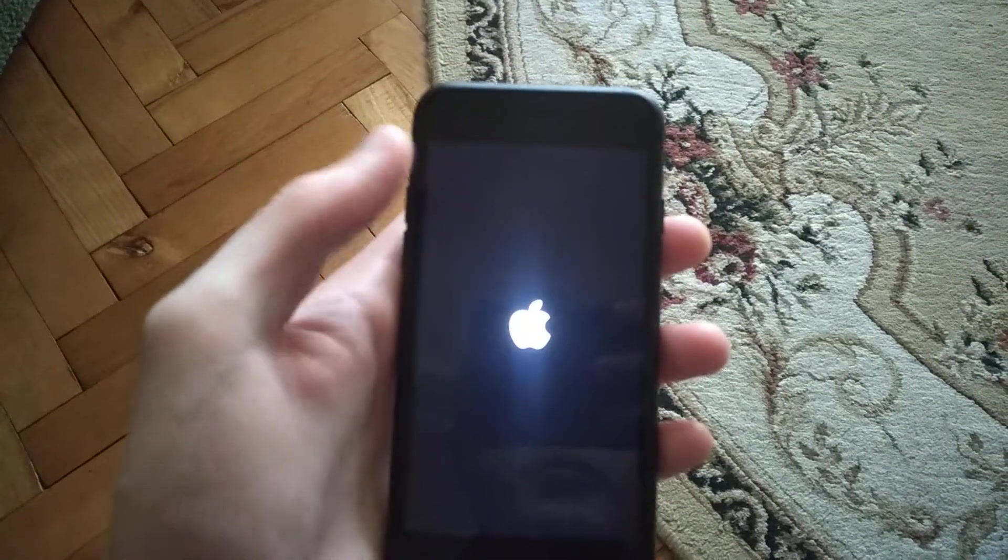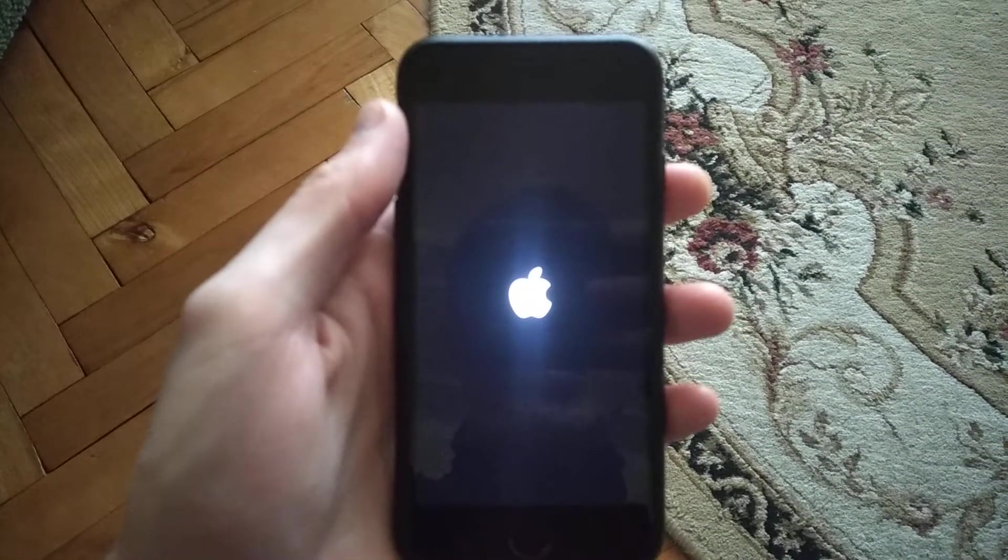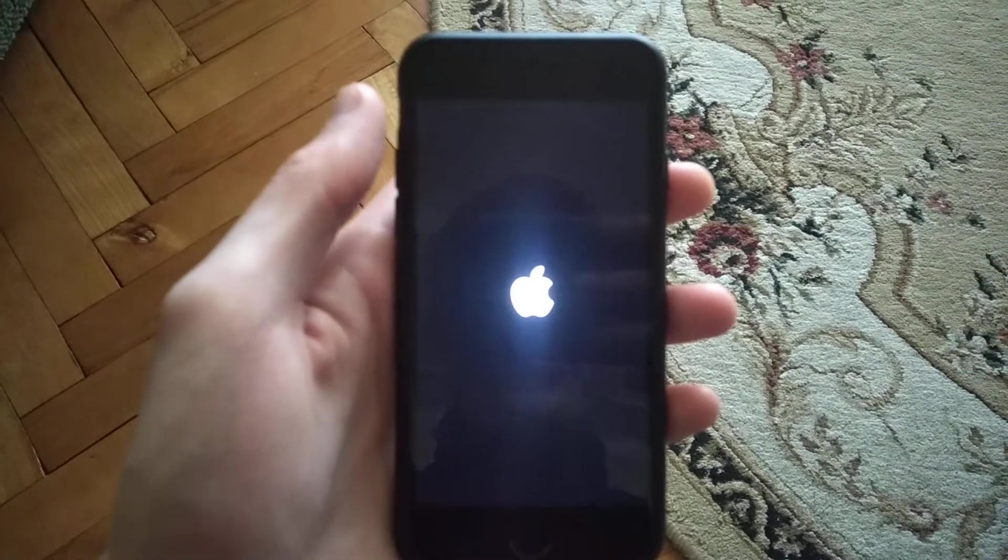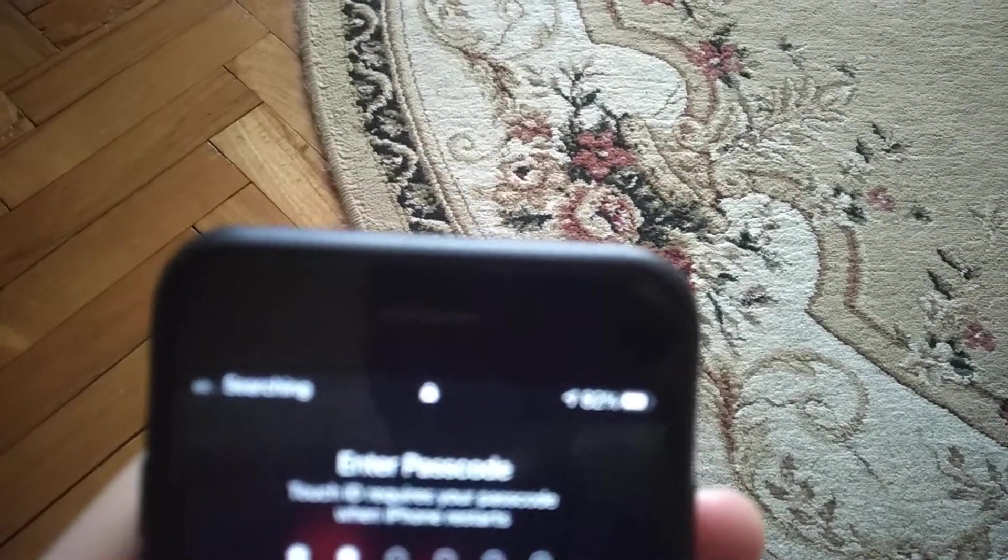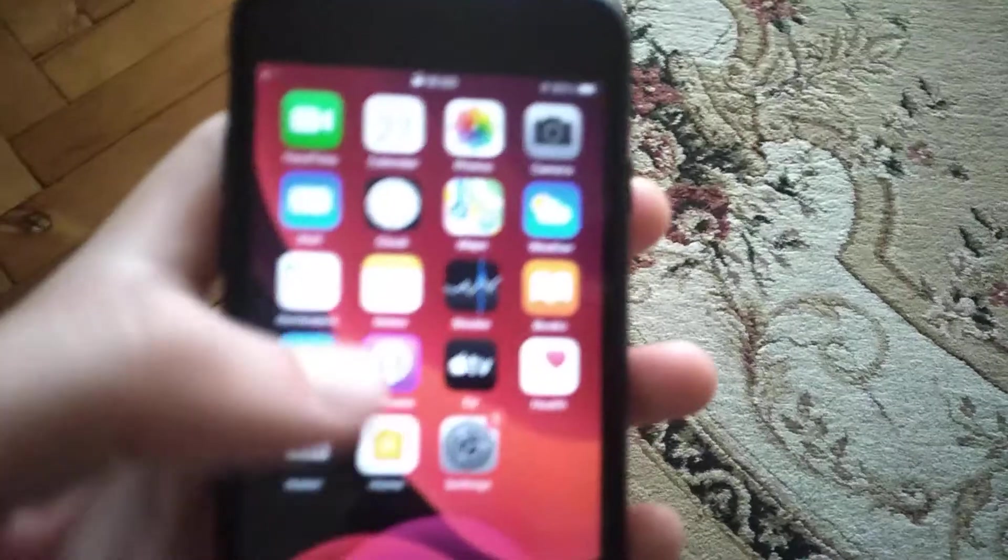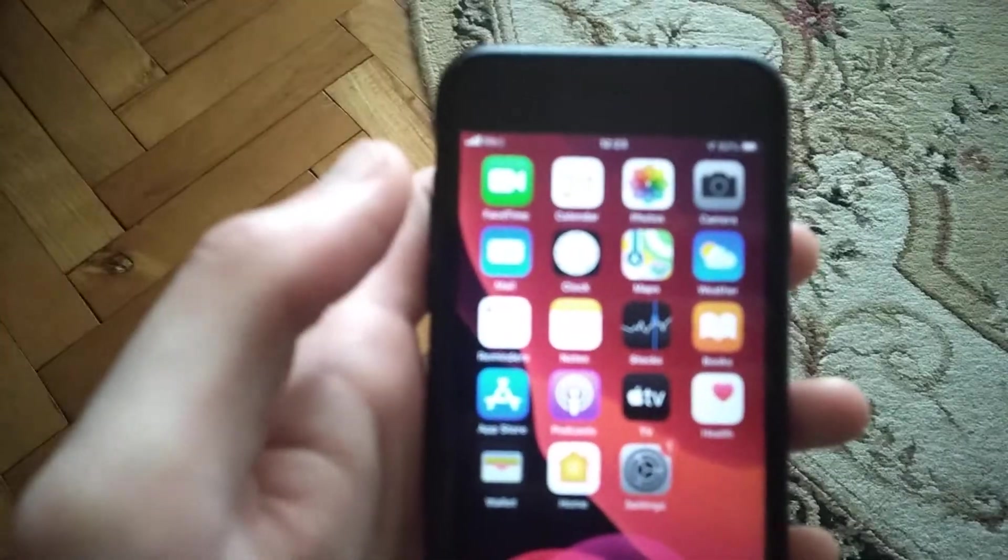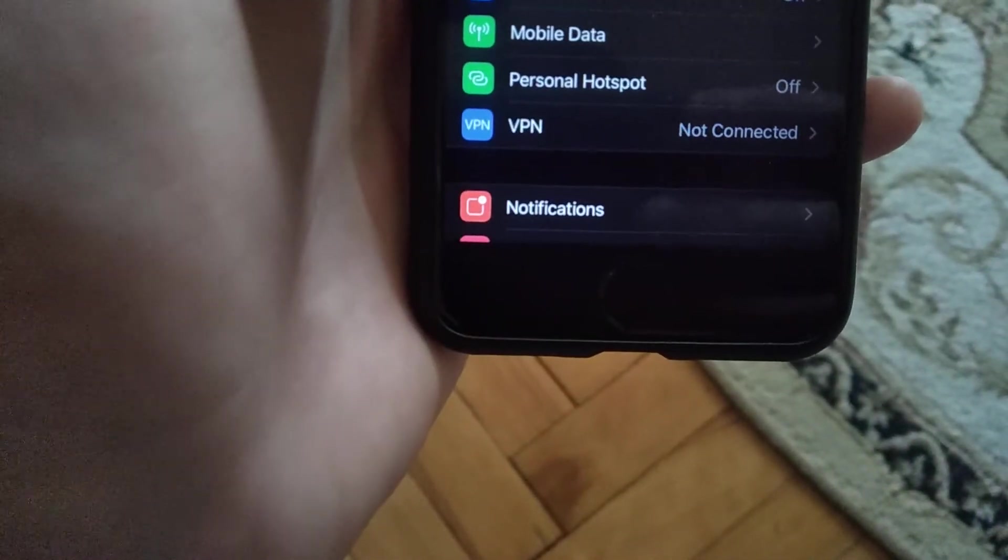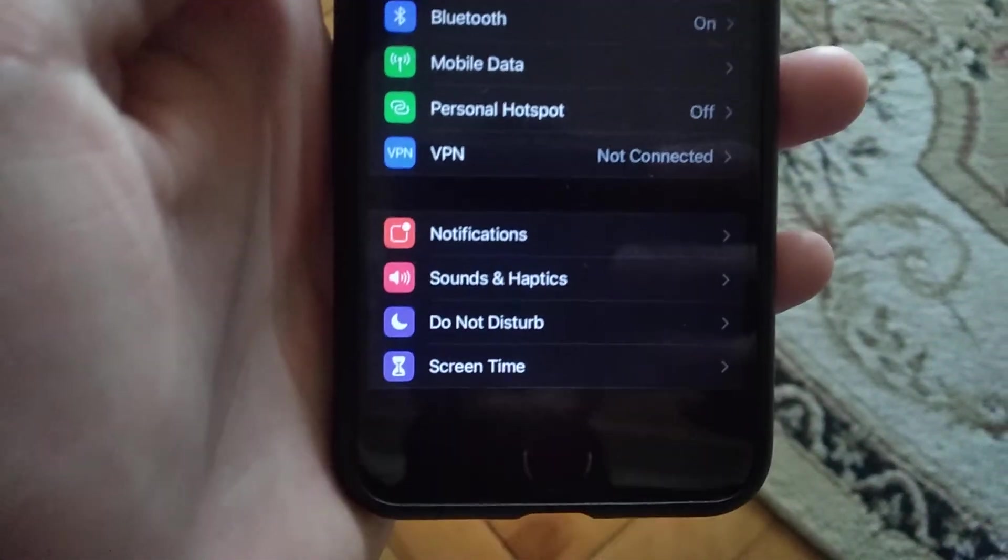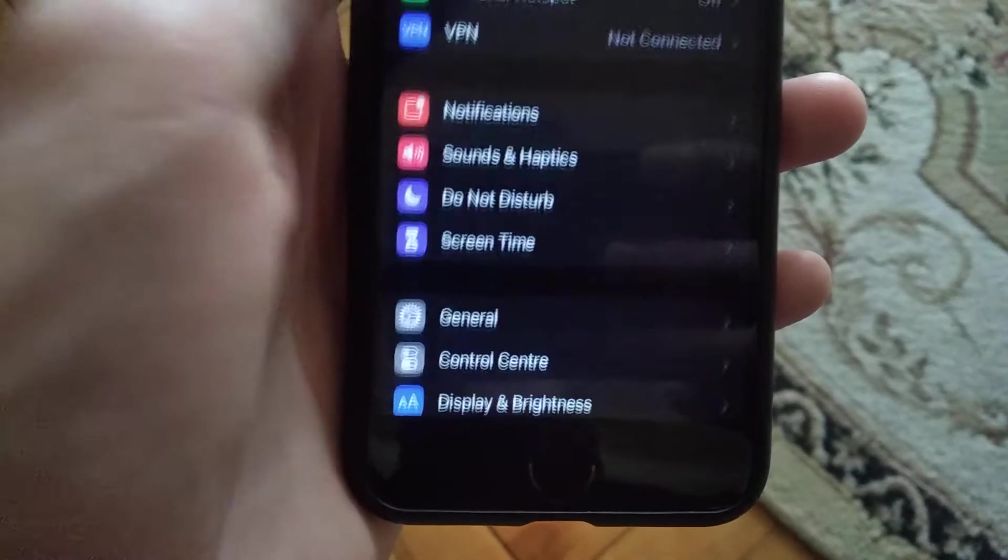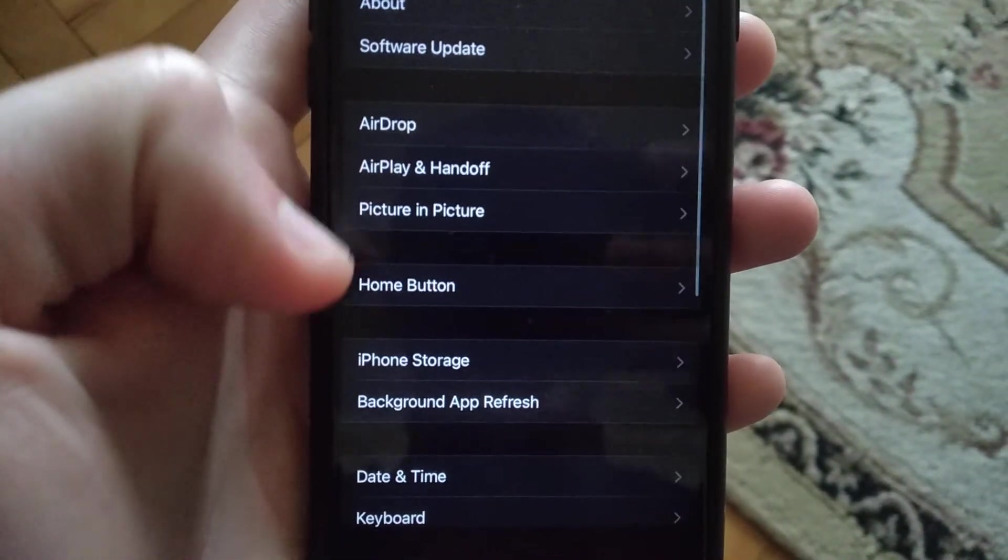If not, just go to the settings. Unlock your phone, go to the settings, and in the settings you need to find General.